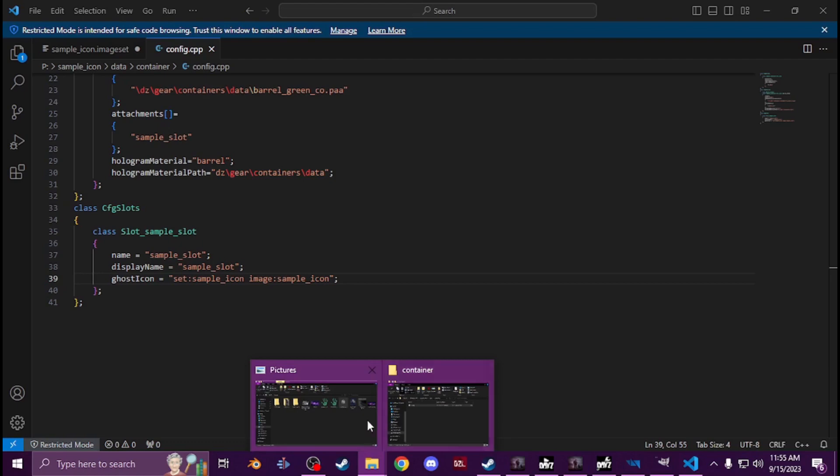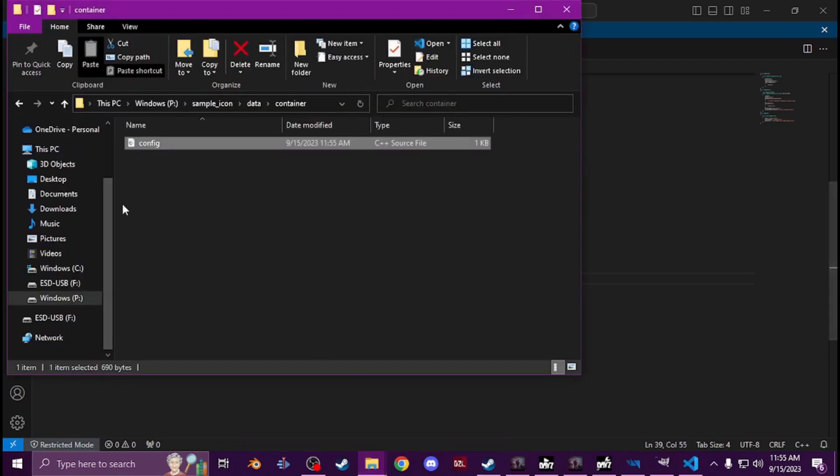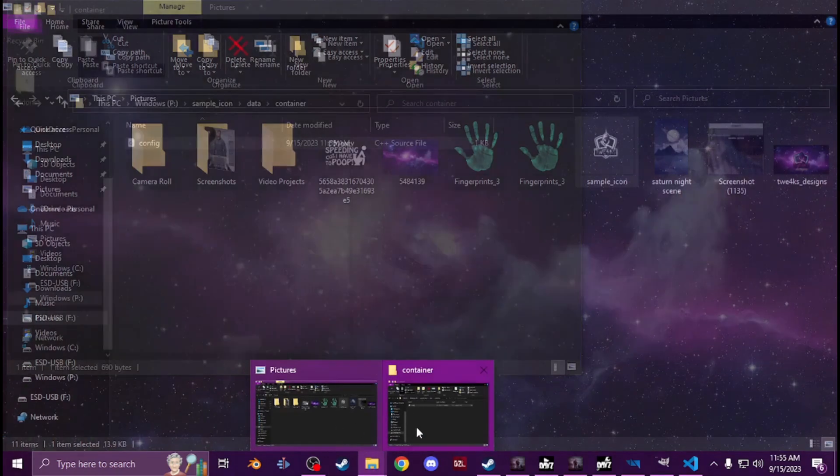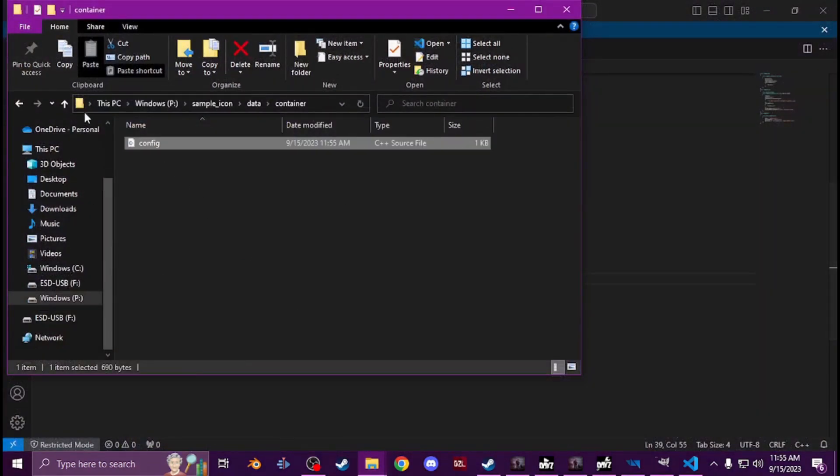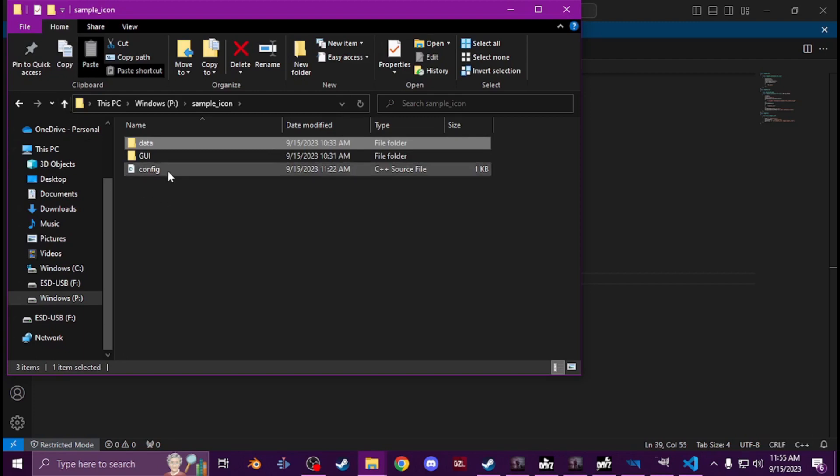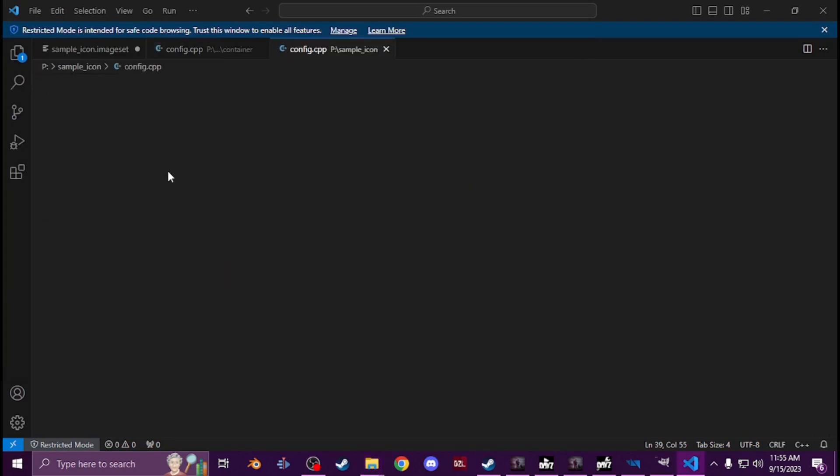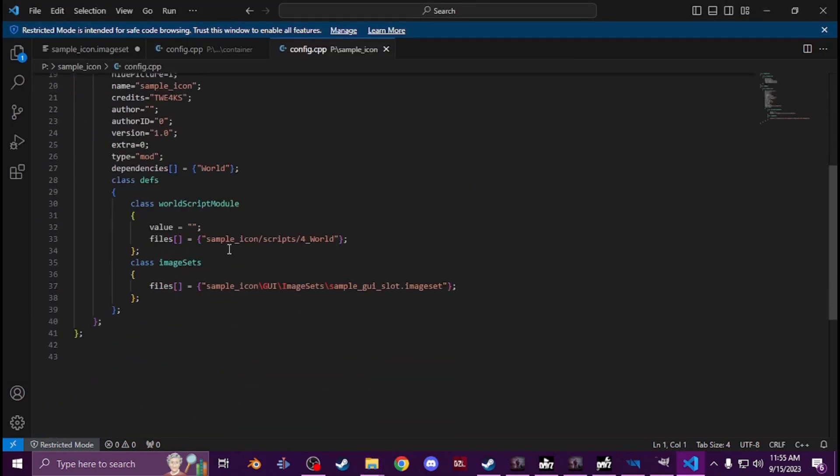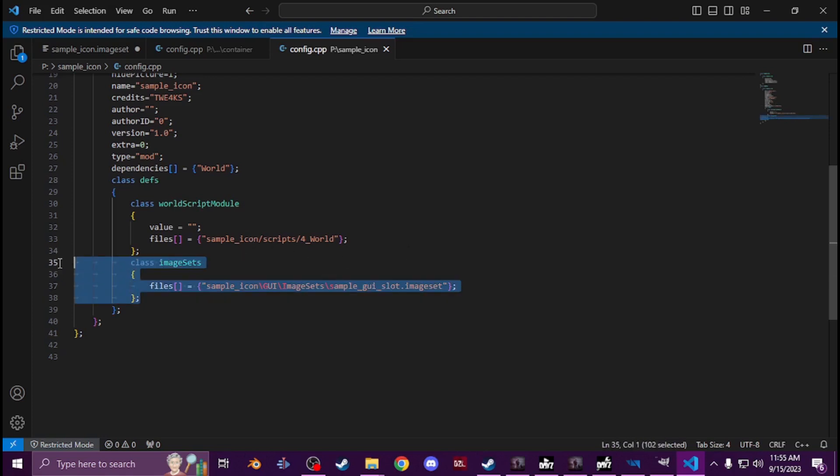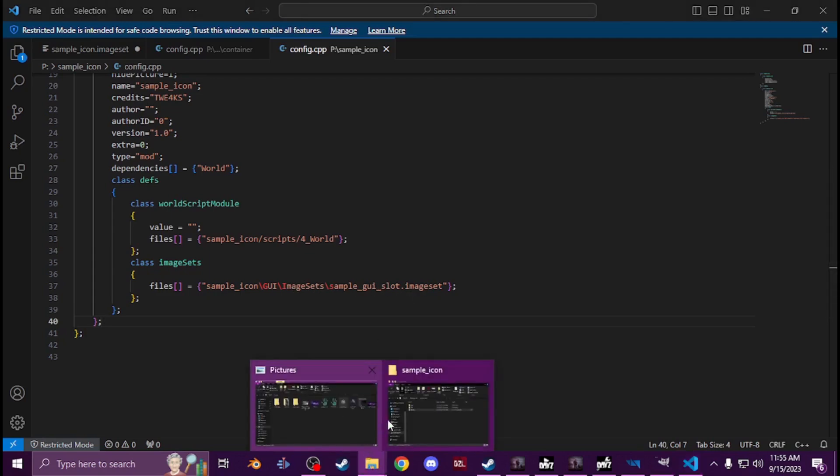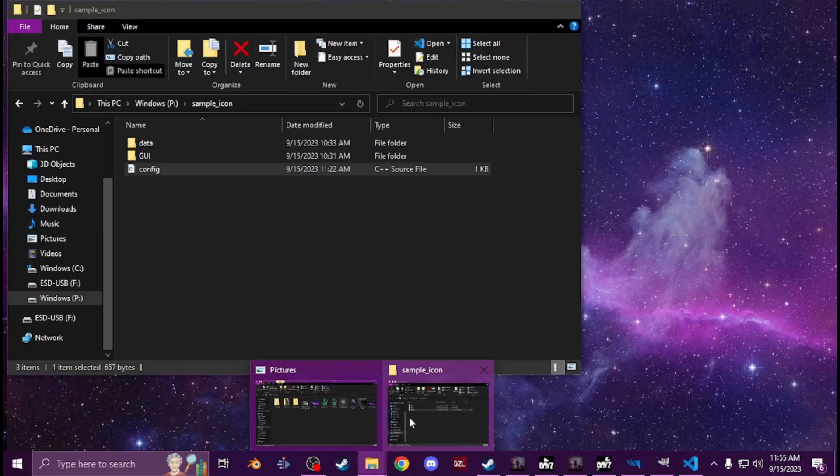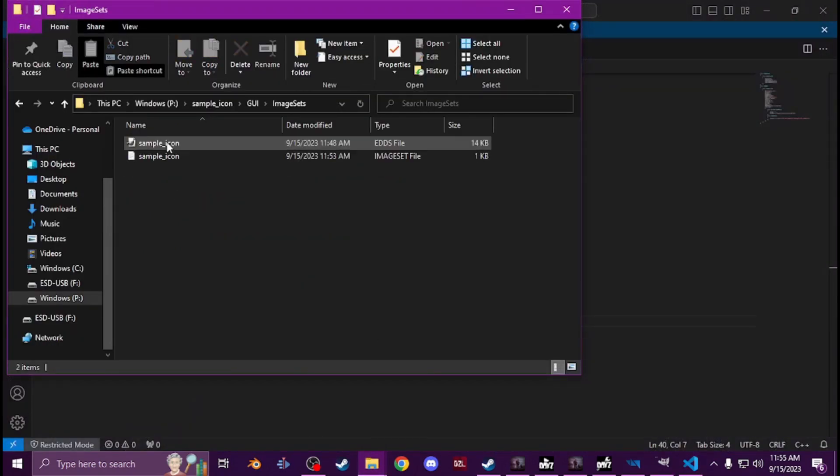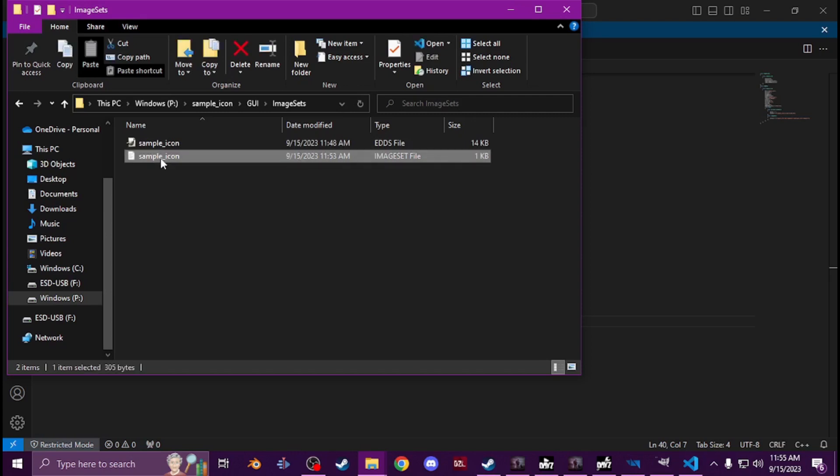And then in your config, your main cfg mods config, you're going to want to add where your scripts are. You have the defs, you got your world script, you're going to add this spot right here for image sets, giving it the path to your image sets config right there.